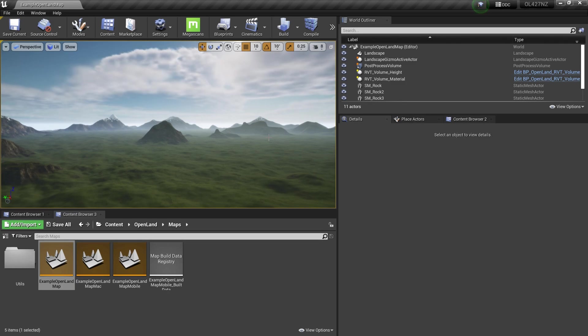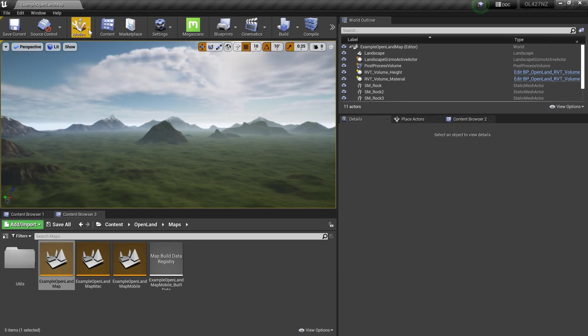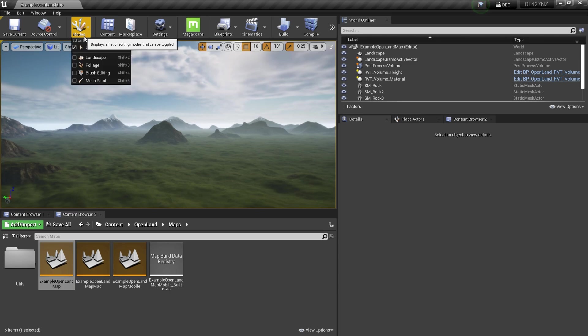Currently there's a problem with OpenLand RVT implementation, the automatic one-click implementation. Let me show you the problem. This problem is only happening in Unreal Engine 4.27, not in Unreal Engine 5 or 4.26.